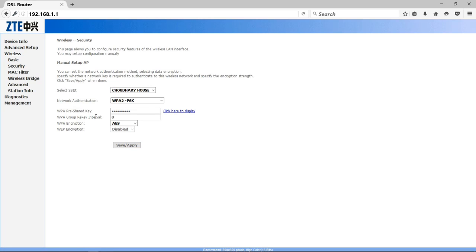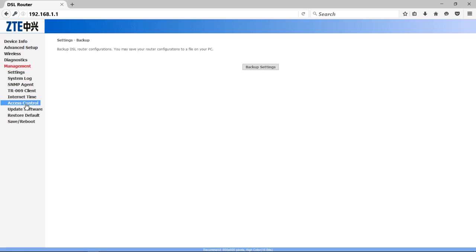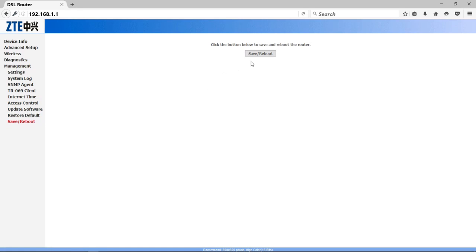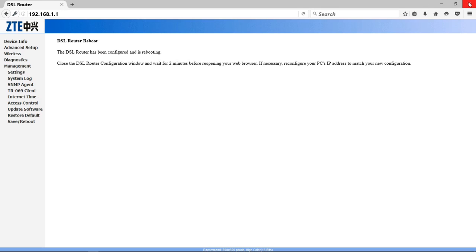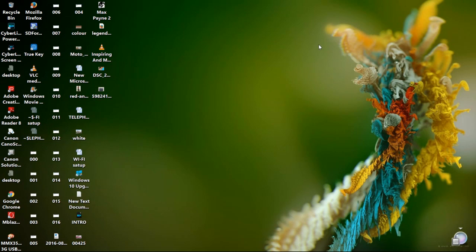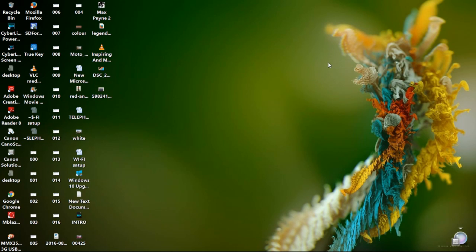Now your WiFi network is secure. No one can use it without your permission. At last, click on Management, then click on Save and Reboot option and click on the button here. As you can see, Save Reboot. Here, as you can see, the DSL router has been configured and is rebooting. Close the DSL router configuration window and wait for two minutes before reopening your web browser.